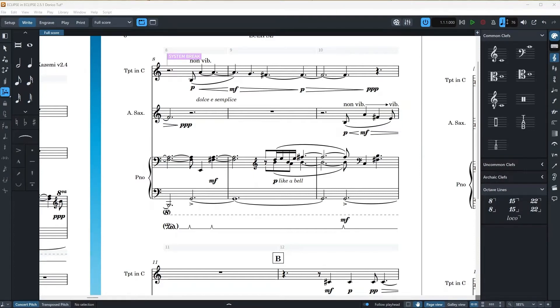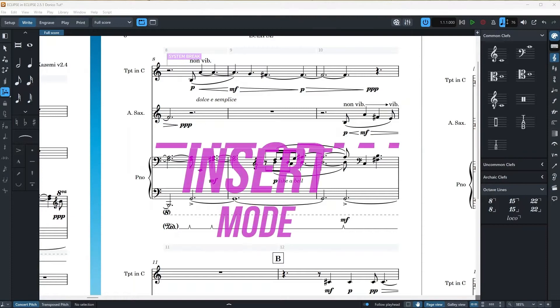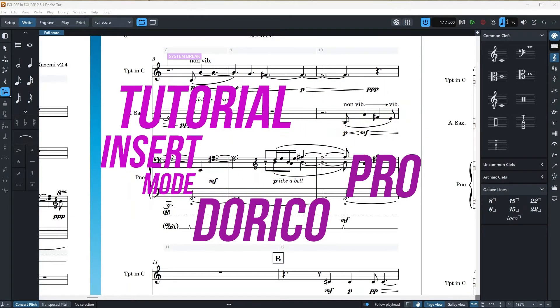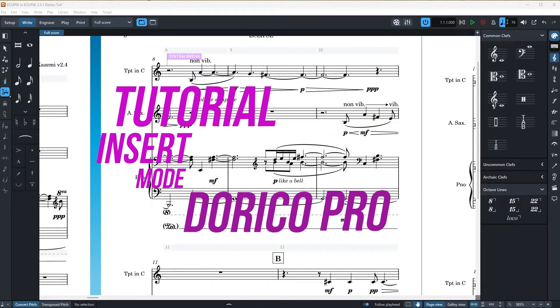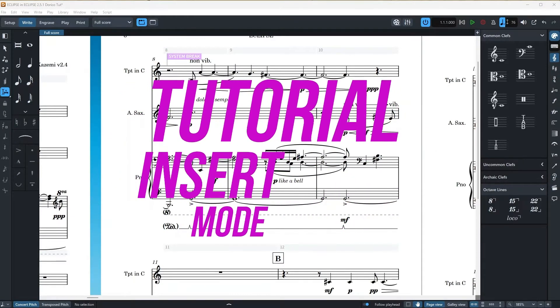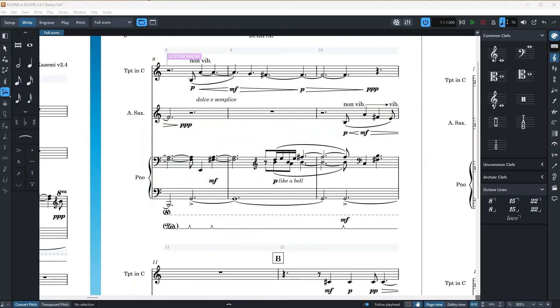Hello everyone and welcome to another episode of Hominium TV. This is the second part of Dorico Pro's write mode and specifically the magical insert mode. If you are a beginner, make sure to watch the first part before this episode. Link will be in the description below.